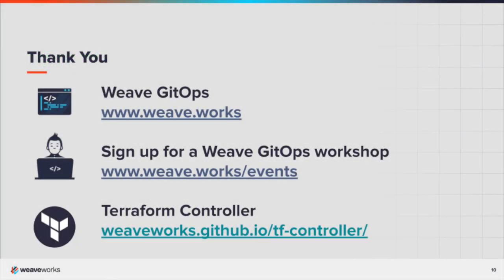Now you can start applying GitOps to all your components of your application, not just those that run inside Kubernetes. To find out more, visit the WeaveWorks website. We regularly host hands-on workshops. To join in, check the events page. Full documentation for the WeaveWorks Terraform controller is available on GitHub.